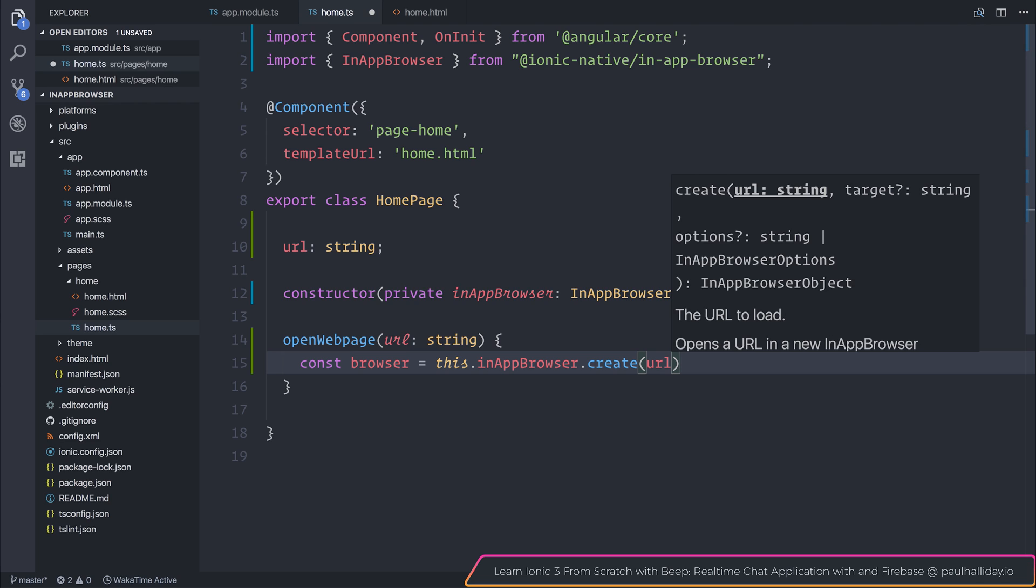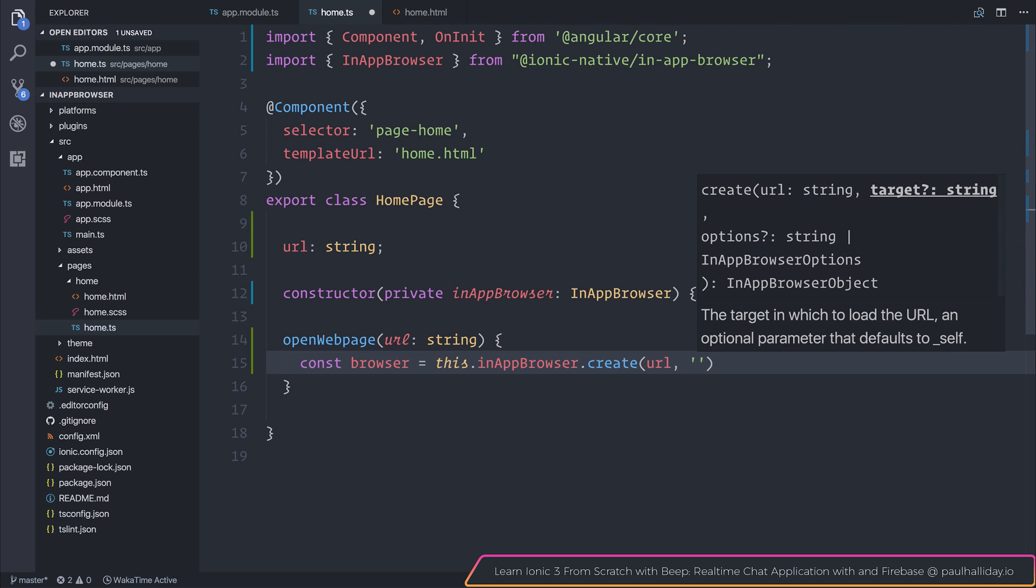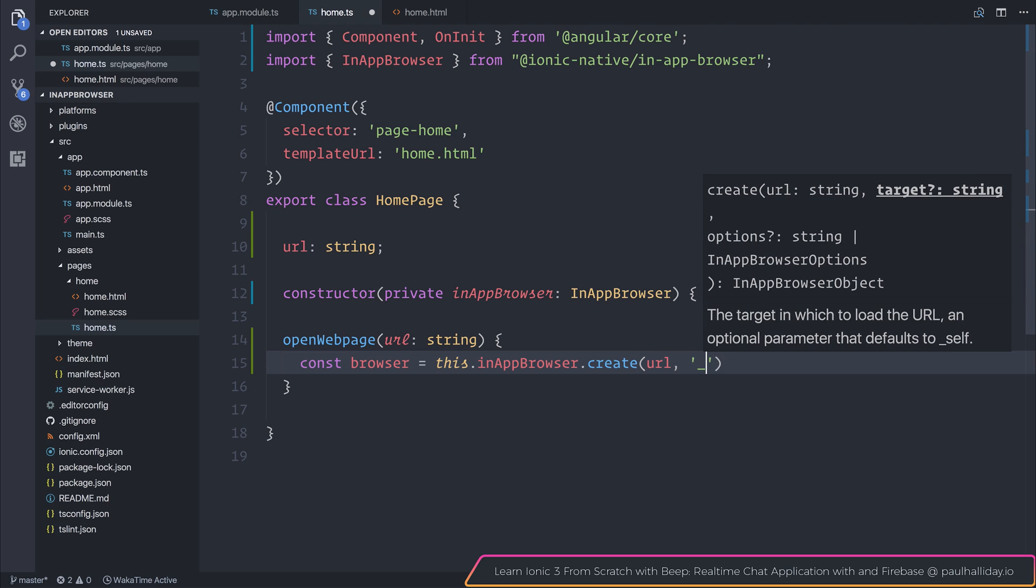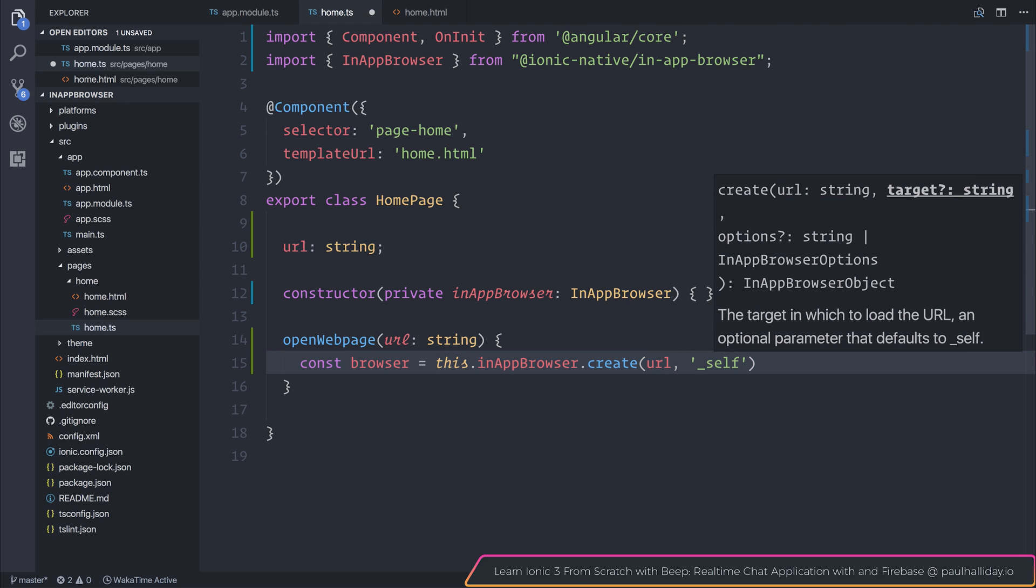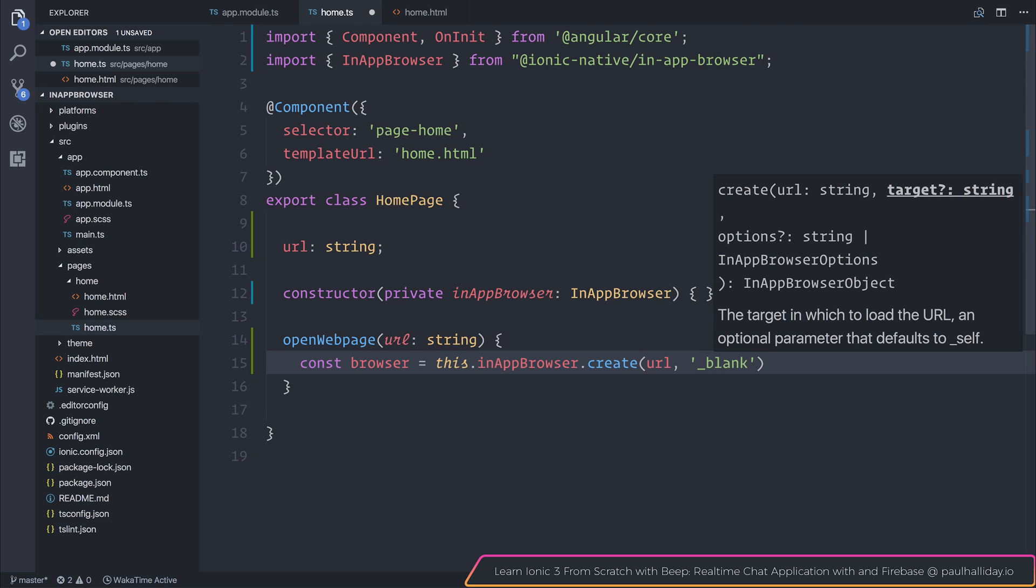And then we have two optional parameters. The first is a target. That's the target in which to load the URL. By default, the target is self, but we can use blank to simply open it inside of the in-app browser, or system to open this inside of the system browser. I'm going to leave this at self to simply open it inside of the Cordova web view.